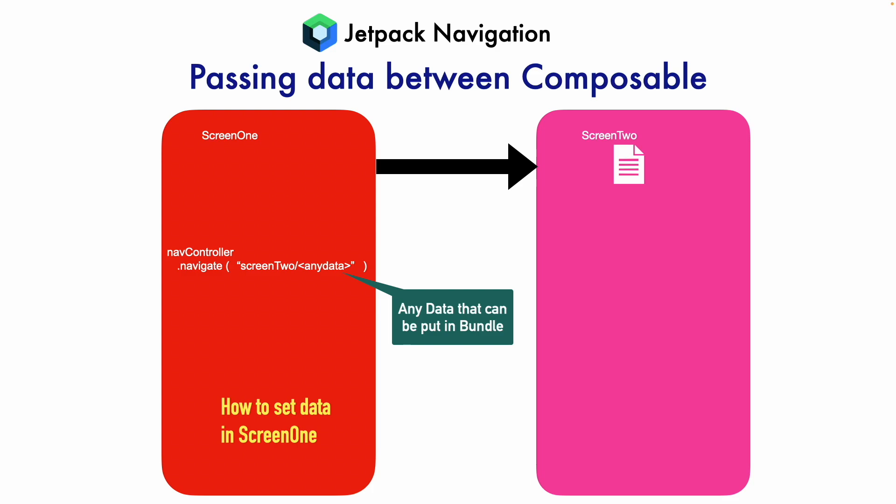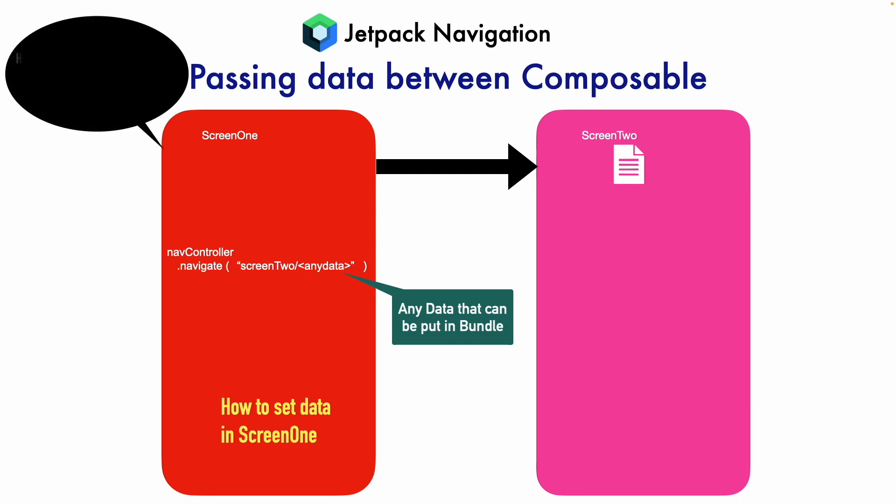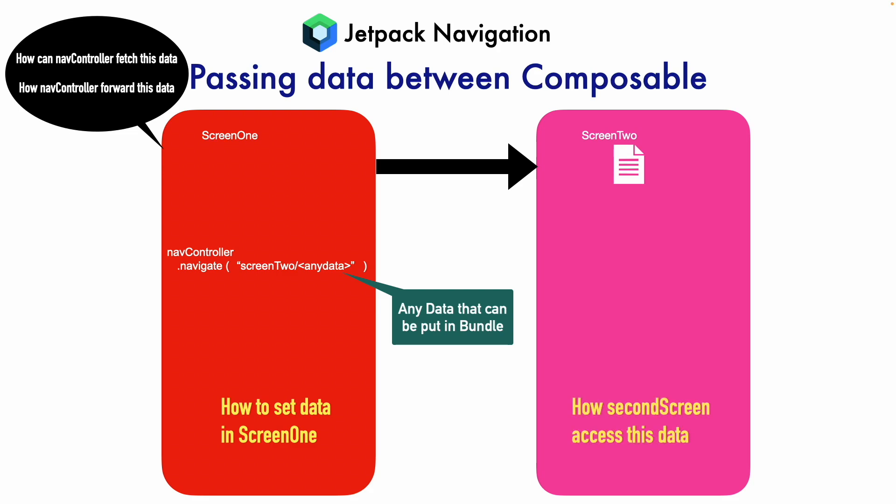Now, once you have set the data, the next obvious question is how can NavController fetch this data and forward it to Screen 2. And in Screen 2, how can SecondScreen access this data that you have forwarded from NavController? Well, we will answer all of these questions and a couple more in this video. So, let's get into a demo.